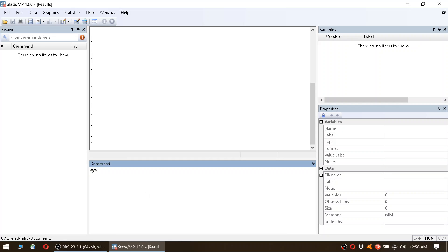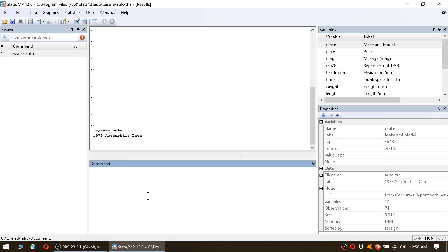For this example we're going to use the automobile data, so let's load that data by typing sysuse auto. We hit enter. Alright, the data set has been loaded.